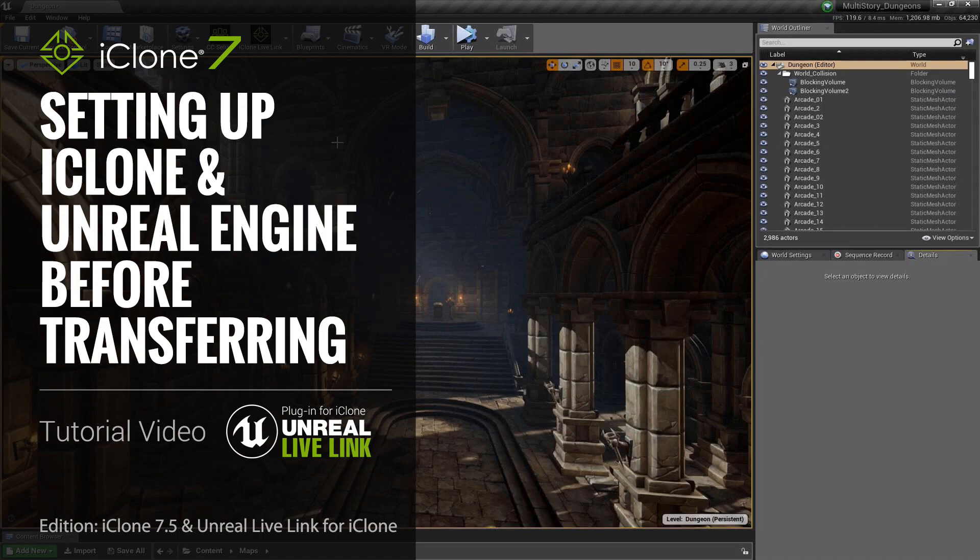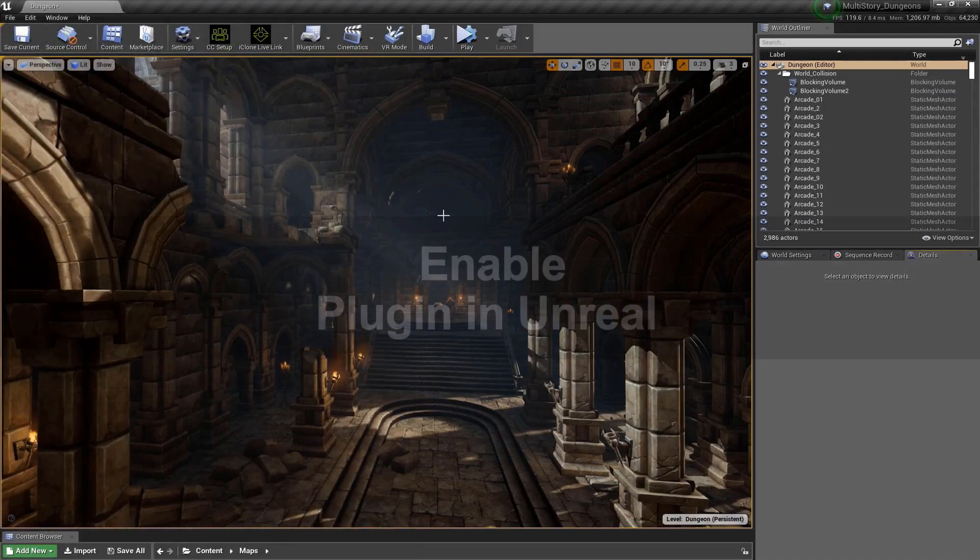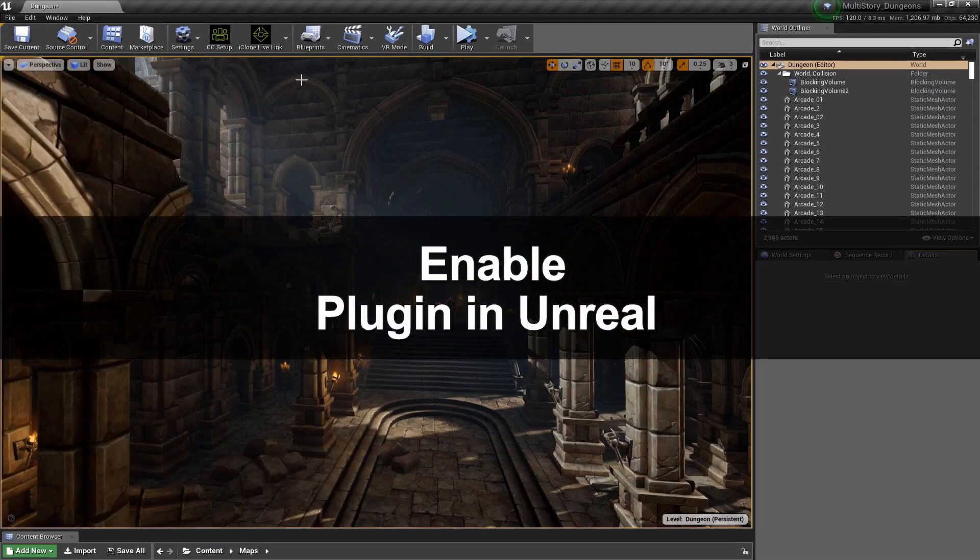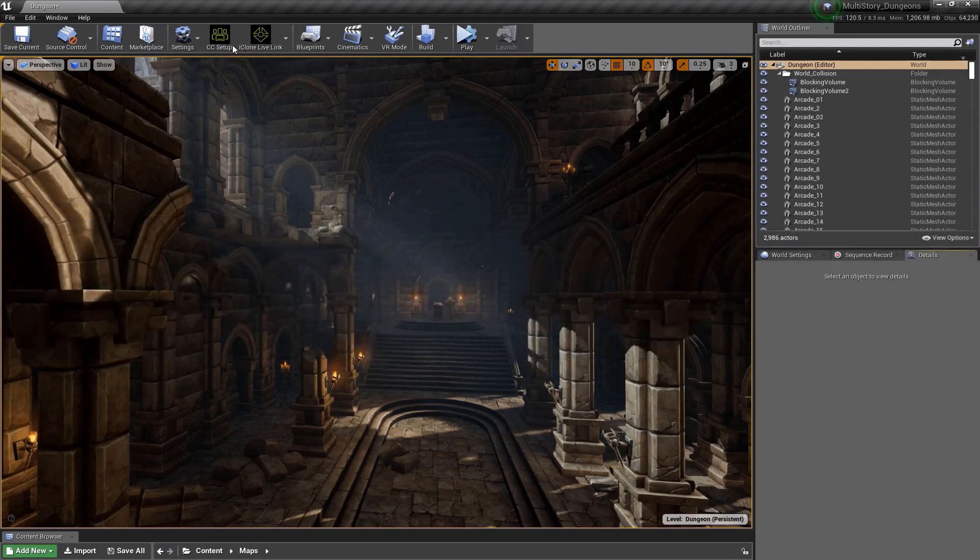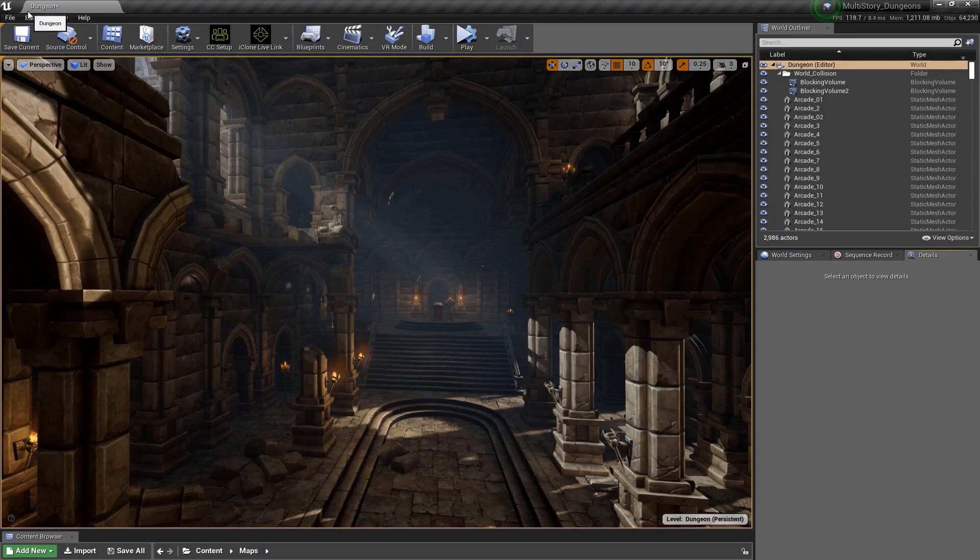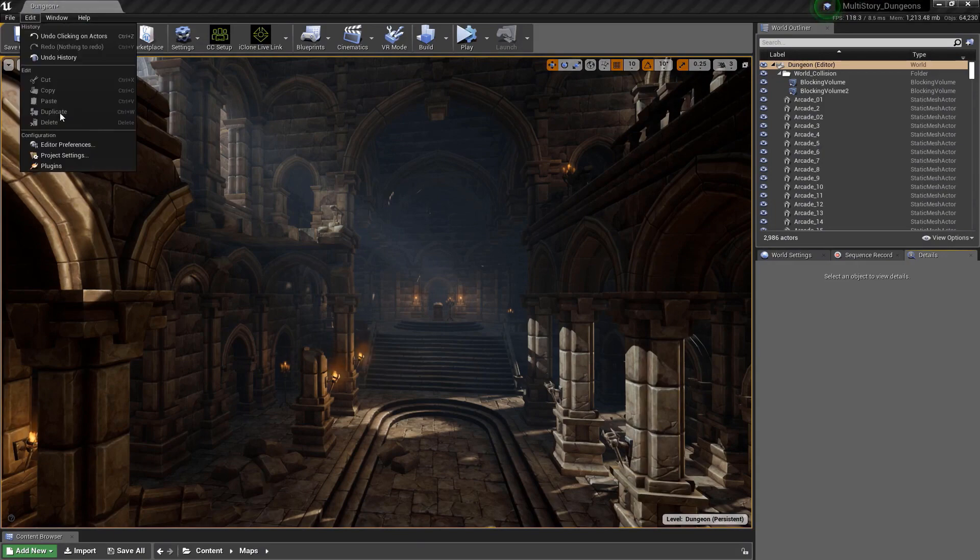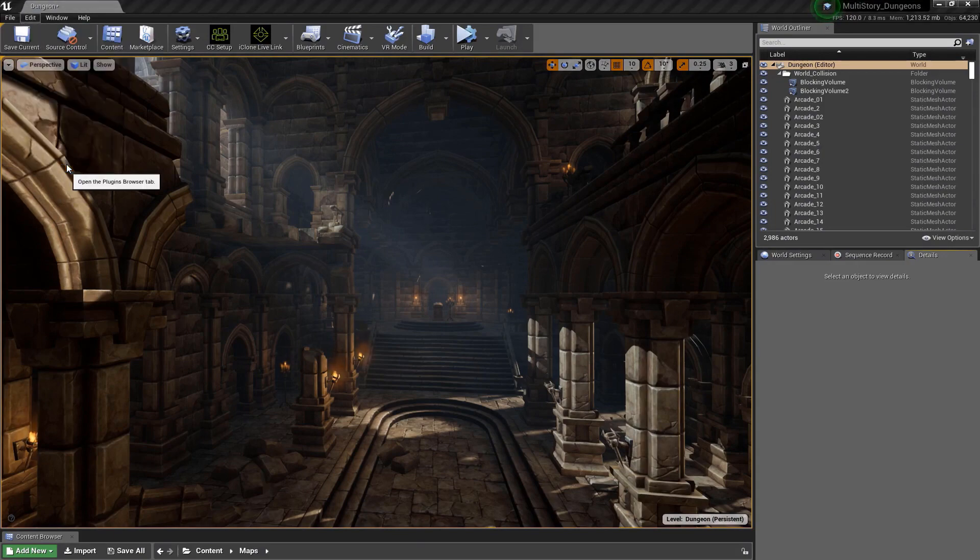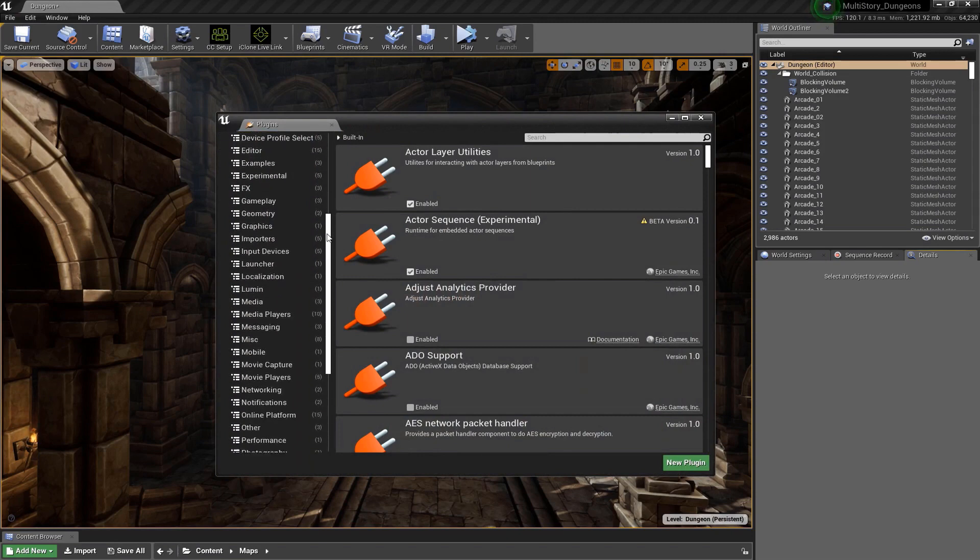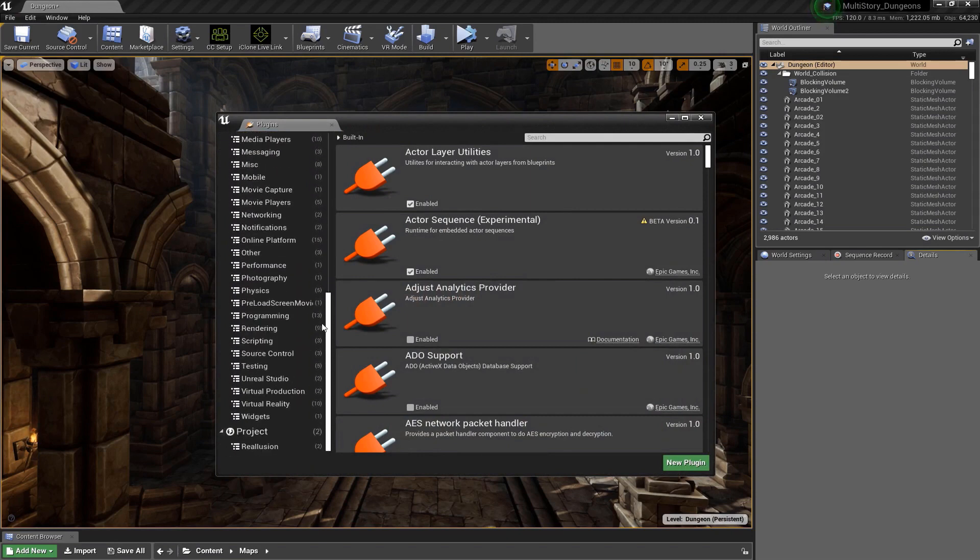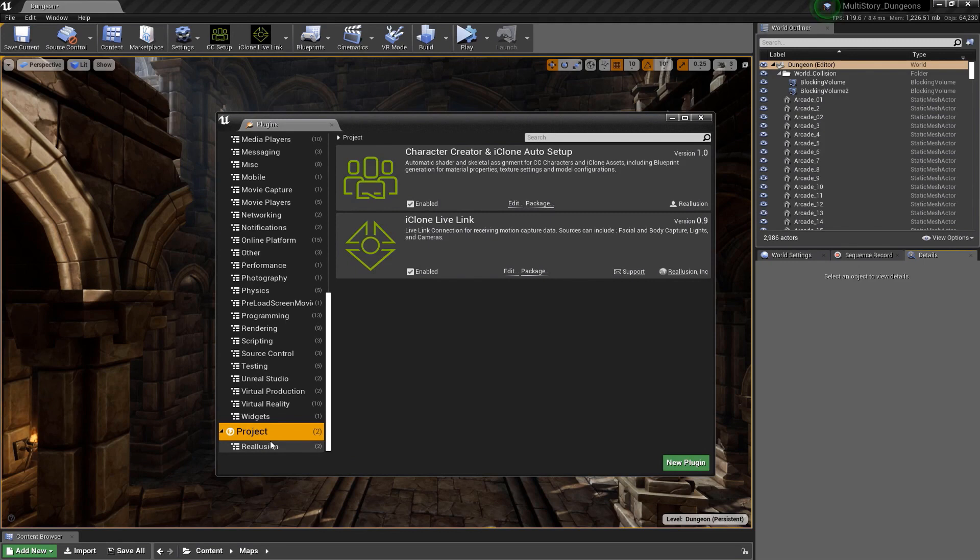Before we get started, let's take a look at a couple of things that you should know about. Here we have the Live Link plugin and the Character Creator setup plugin. If you ever want to activate or deactivate these, you have to go to the Edit menu, Plugins, and you can scroll down. You'll see under Project here we have Reallusion, and this allows you to enable or disable the plugins.